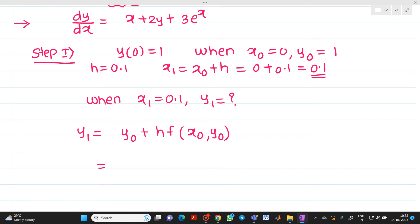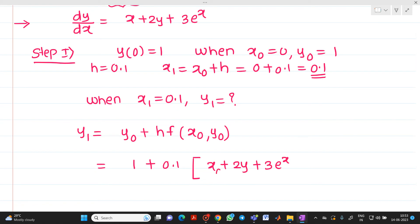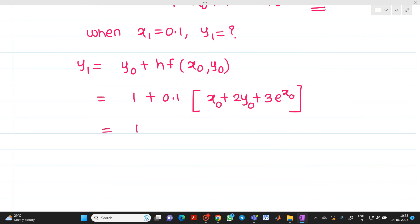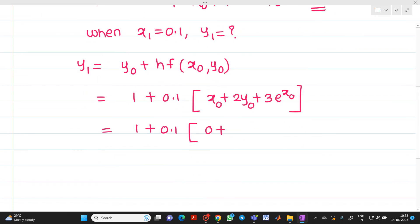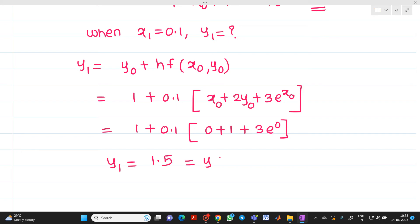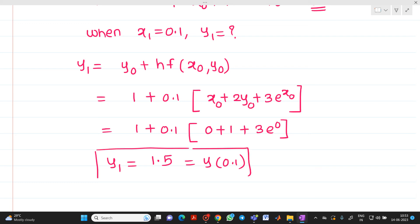Substituting all values: y₀ = 1, h = 0.1, and the given function is x + 2y + 3e raised to x. We substitute x = x₀ and y = y₀. So we get 1 + 0.1 × (x₀ + y₀ + 3e^x₀). Since x₀ = 0 and y₀ = 1: 0 + 1 + 3e^0 = 0 + 1 + 3 = 4, multiplied by 0.1, plus 1. The answer is 1.5. So y₁ = y(0.1) = 1.5.